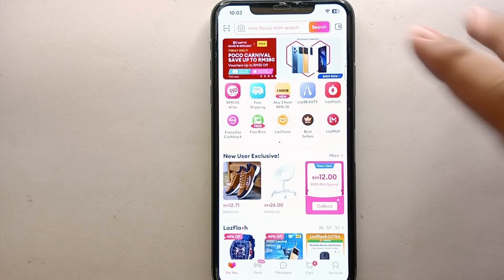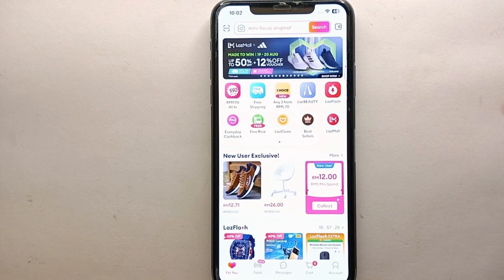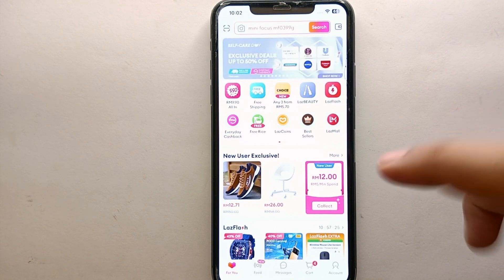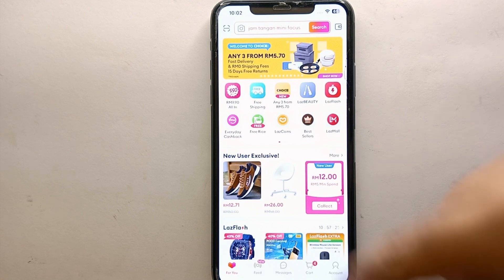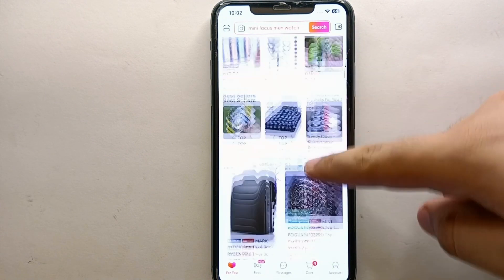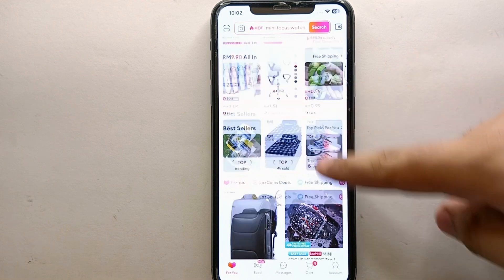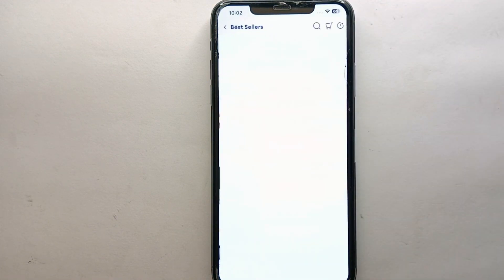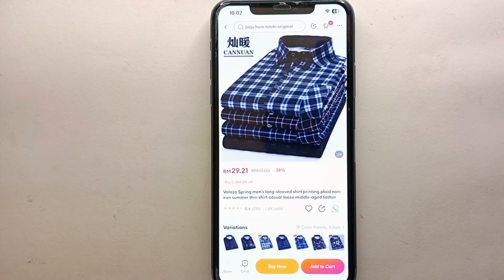Now, if you want to add any product into your wishlist, first open the product. Let's explore different products, find one, open it, and then add it to the wishlist. You can add any product of your choice.